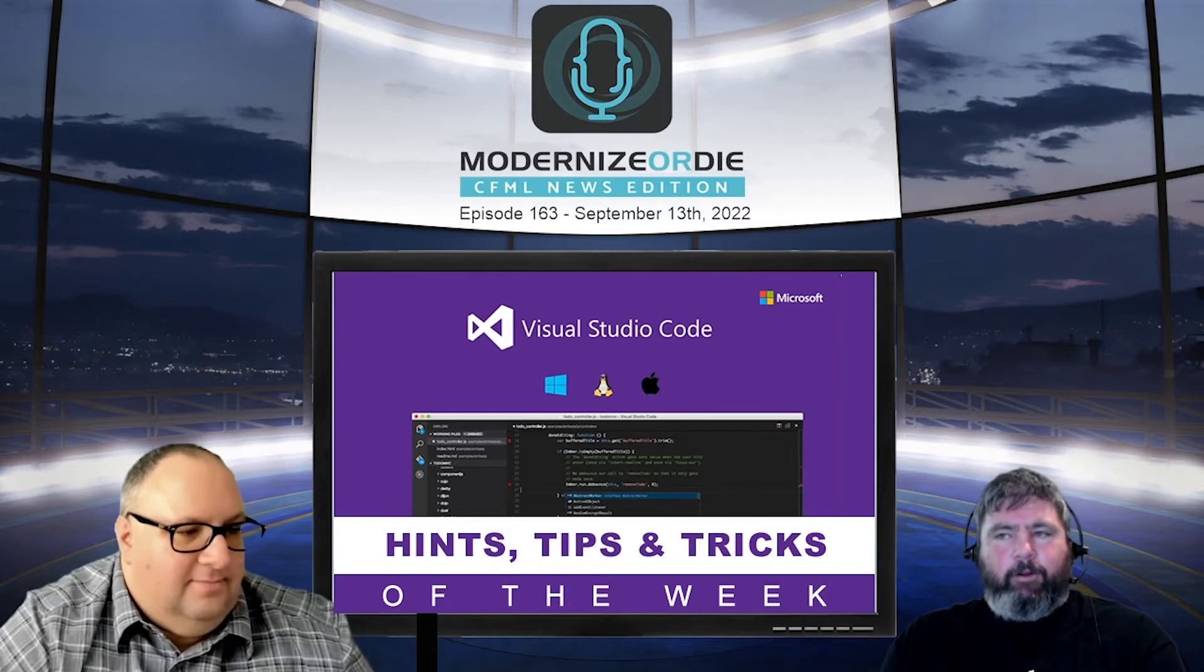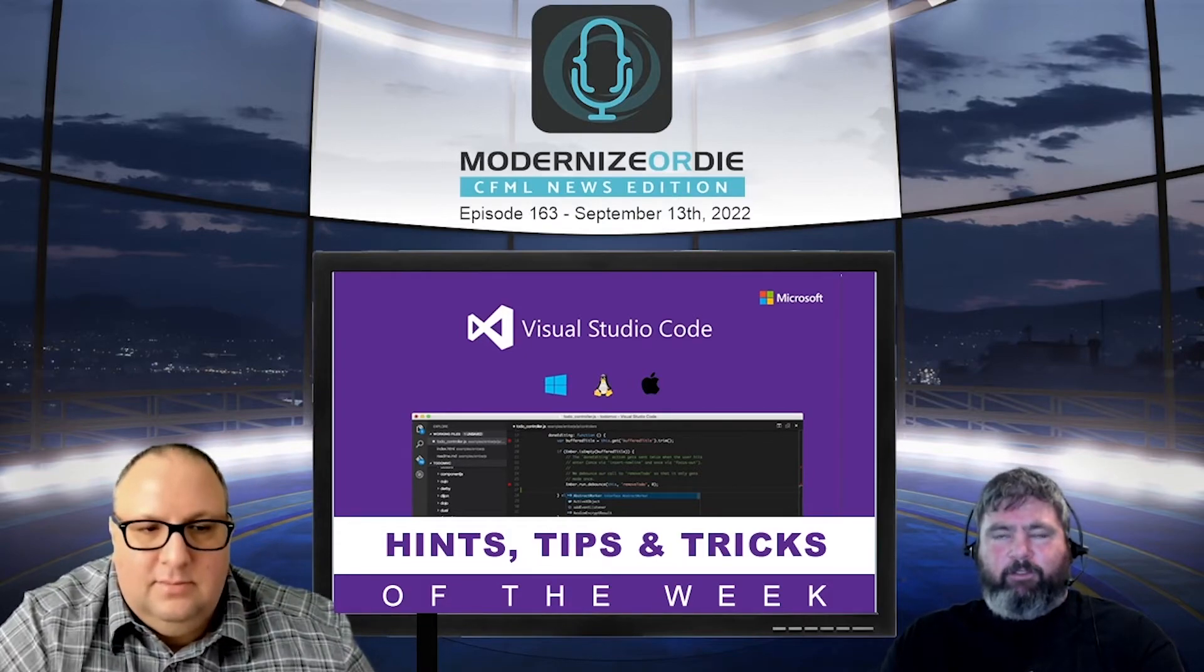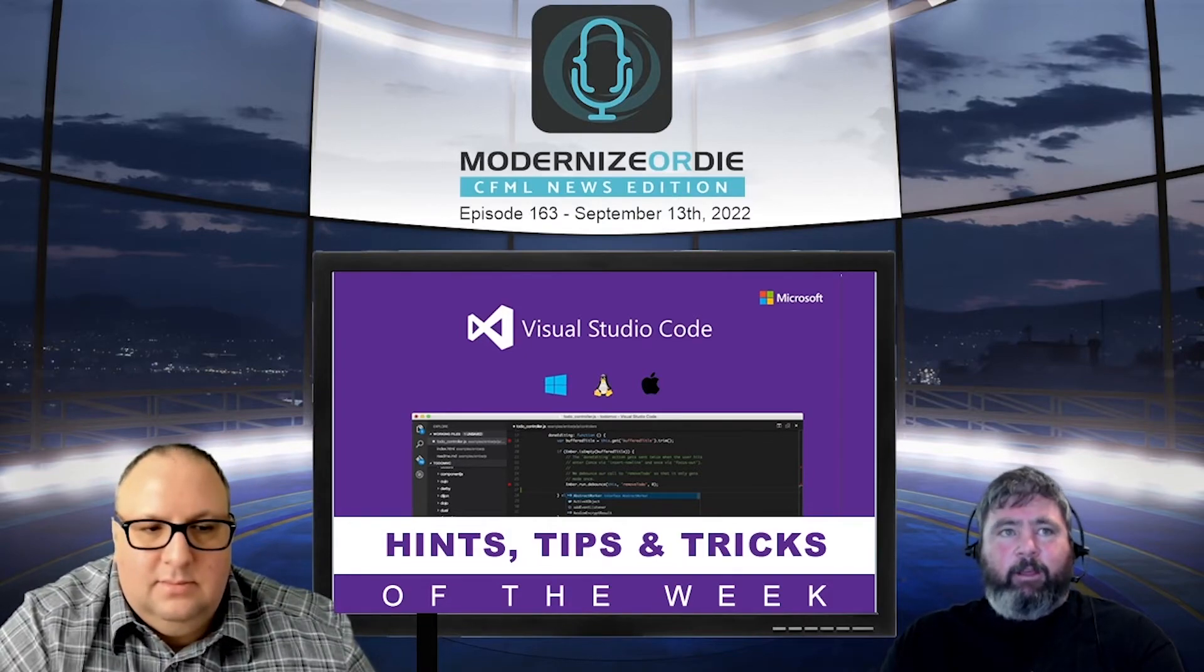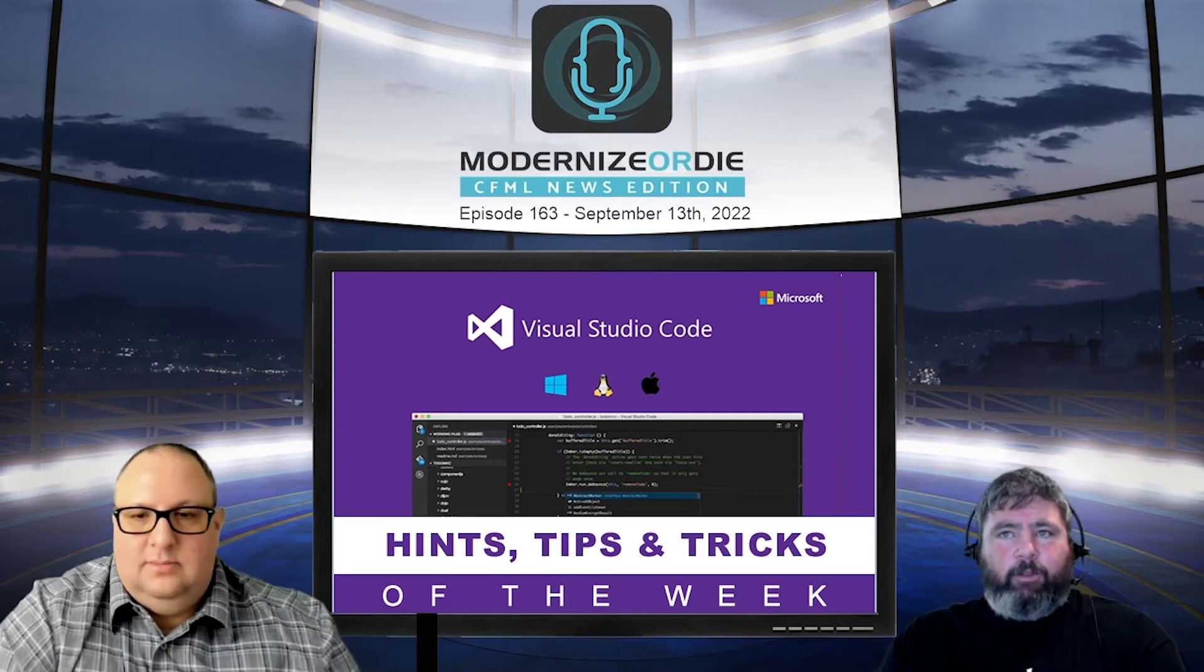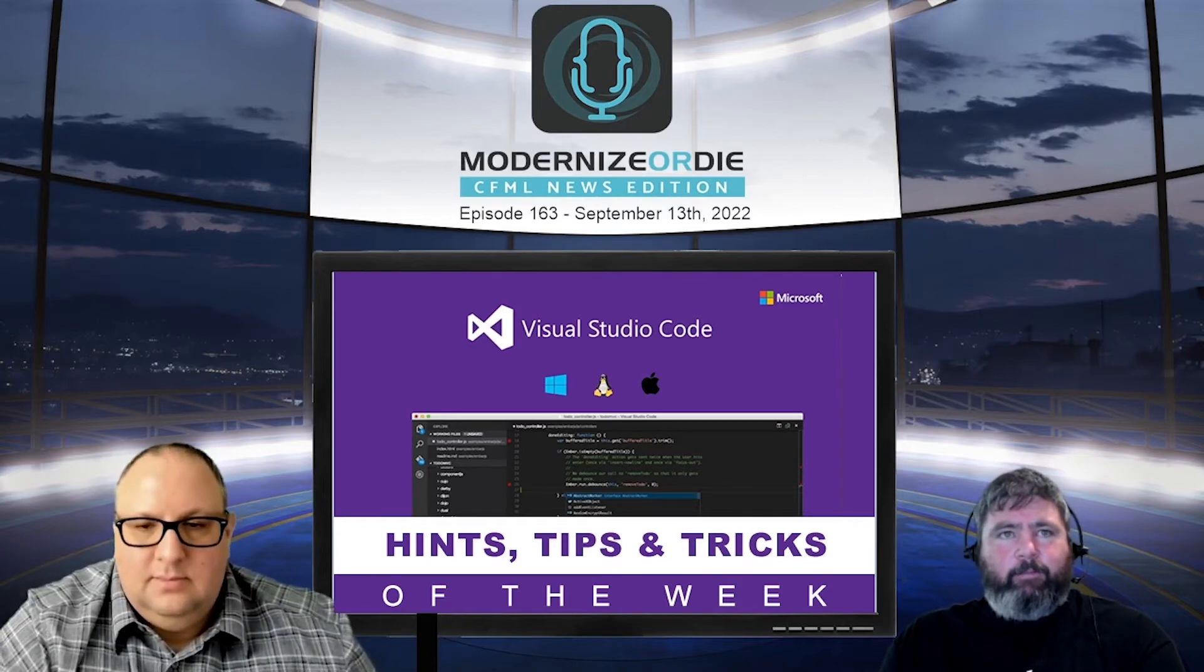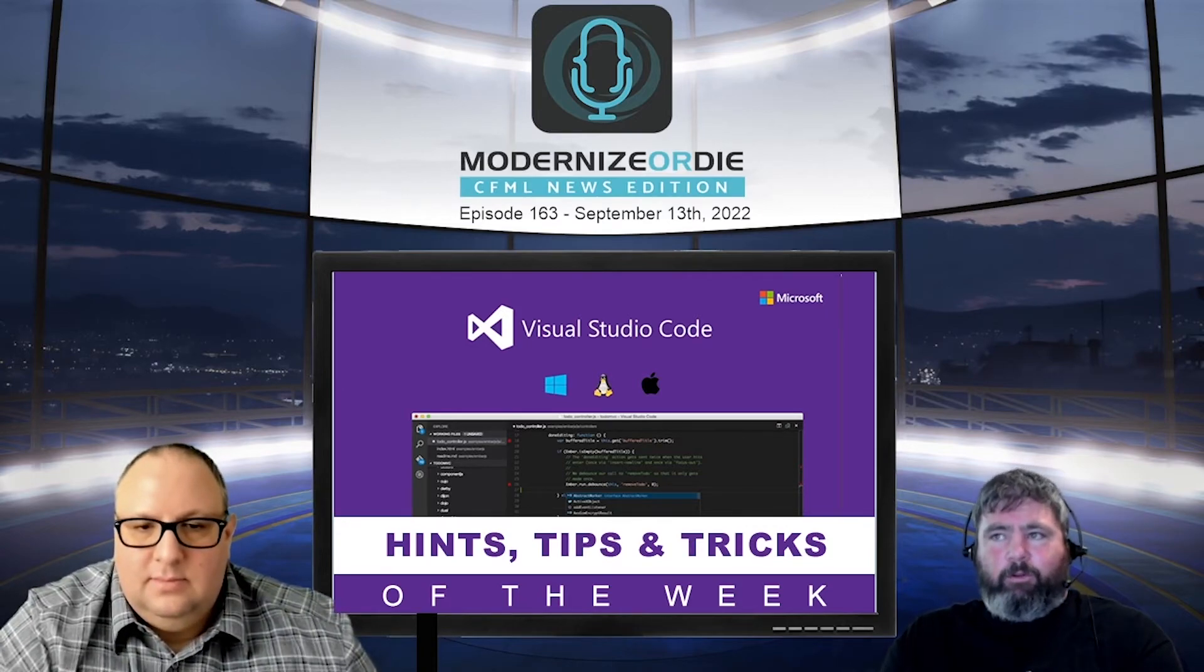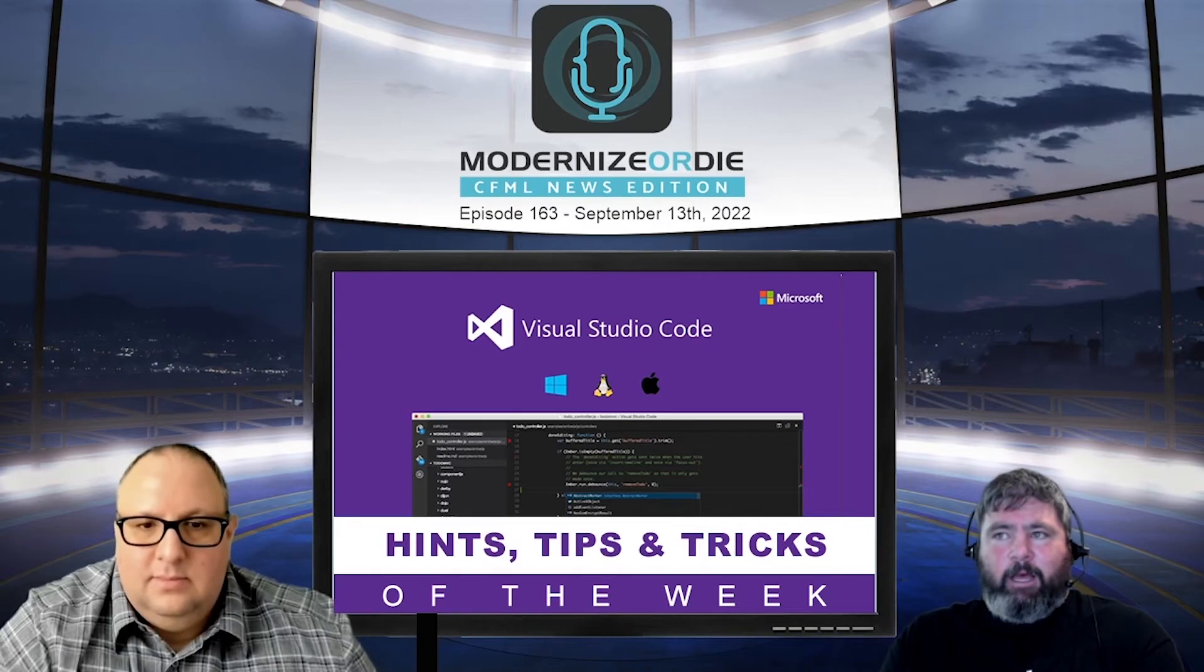But there is a sneak peek into ColdFusion Builder on VS Code. Yep, very cool. And I'm sure Mark DeCata is going to be doing some more sessions on it in his little live streams or something as well. But yeah, I know that they're all using it, so I'm excited.